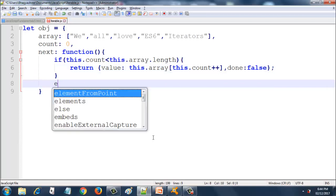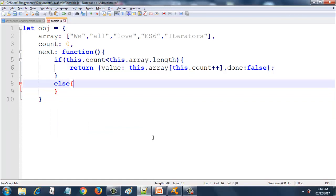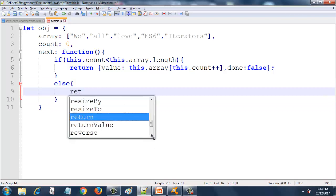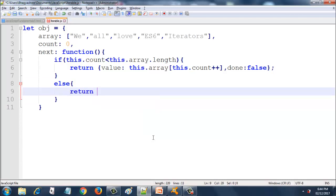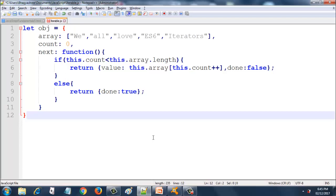The next one is the else block. In the else block, we return another object where we have one property called done, and this property will now be set to true. So that's all, and we have everything completed. We have this function completed, and we complete the let statement with the closing brace.